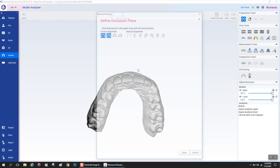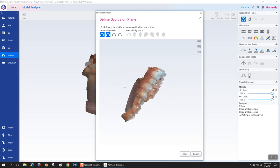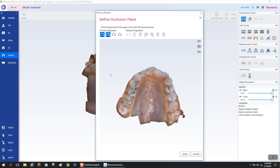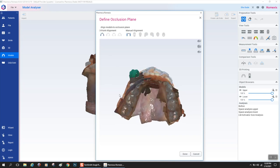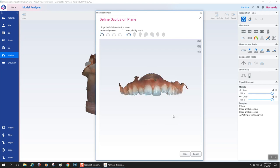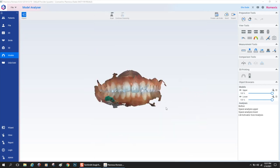The first thing that the software asks you to do is select the model orientation, basically defining the occlusal plane. I like to select the three points. Default is selected on. You could turn off your lower by selecting the lower model. I click my molar cusp tip, my central incisor edge, and my contralateral molar cusp tip. And that's it. You'll see when I turn on the lower, you got a nice occlusal plane.